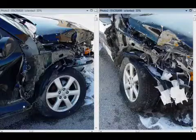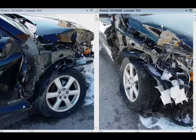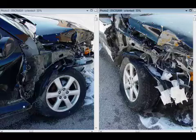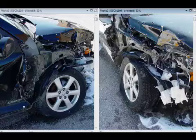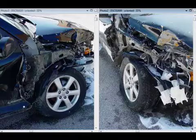Hi, this is Eugene Leisho from AI2 3D Forensic Animations, and today I'd like to speak to you a little bit about photogrammetry. What photogrammetry is, is really just the science of taking measurements from photographs. And what I'd like to do is just walk you through a couple of examples of how it could be used.